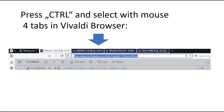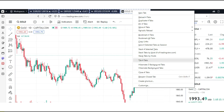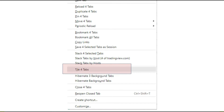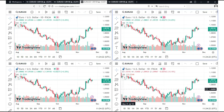I will press CTRL and select with the mouse all four tabs in the Vivaldi browser. After that, you need to press the right mouse button and you will get options. In the options, you have 'Tile four tabs.' Because I selected four tabs in Vivaldi, we will see the 'Tile four tabs' option. Just press this option and you will get four tabs displayed.